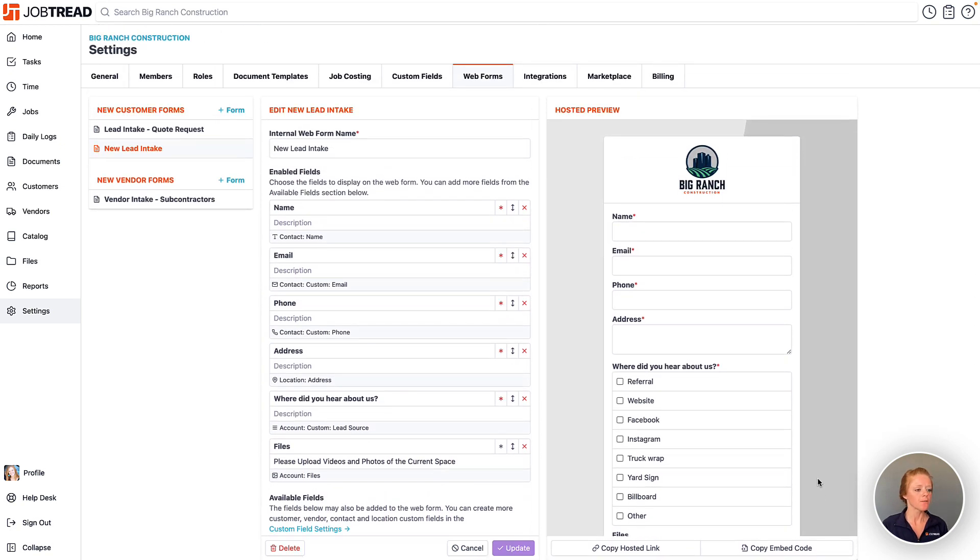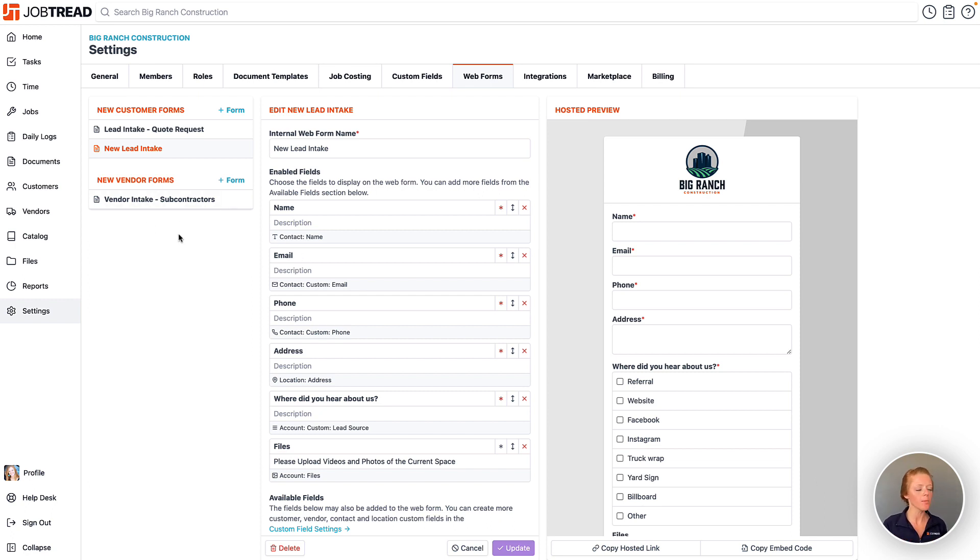Once this form is filled out, then it creates a new lead in JobTread, or if you do the vendor form it will create a new vendor in JobTread, and then you can follow up as needed.